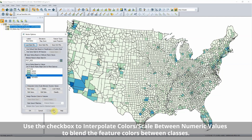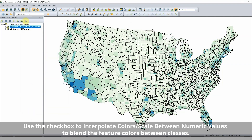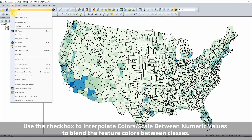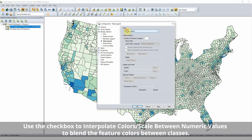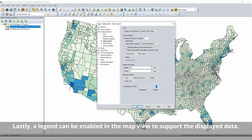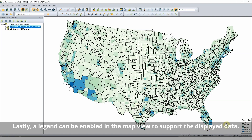Select or create a color ramp and click OK to see the classes described in the layer options and apply the styles to the map features. Lastly, a legend can be enabled in the map view to support the displayed data.